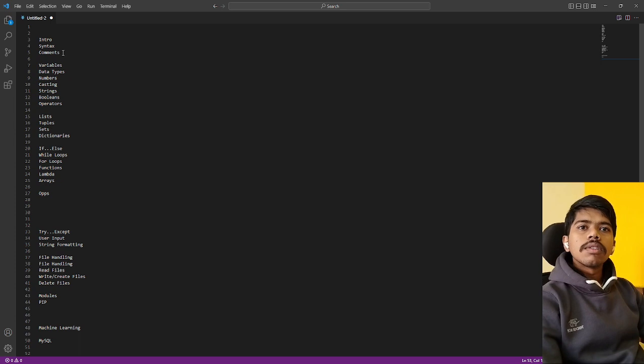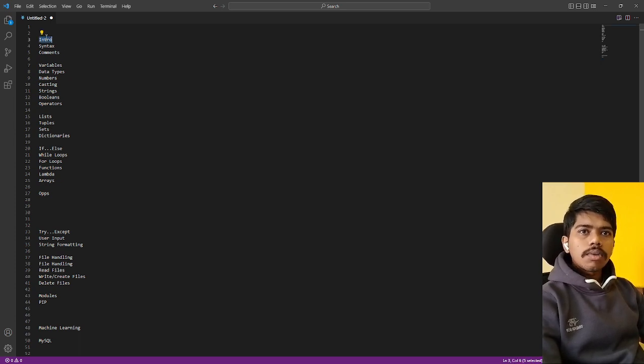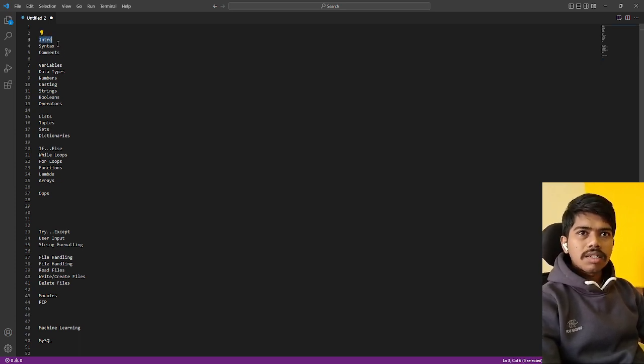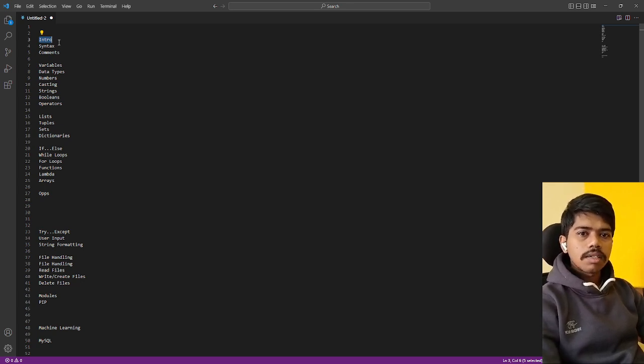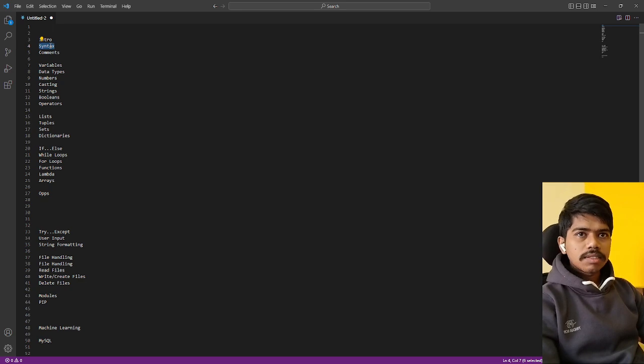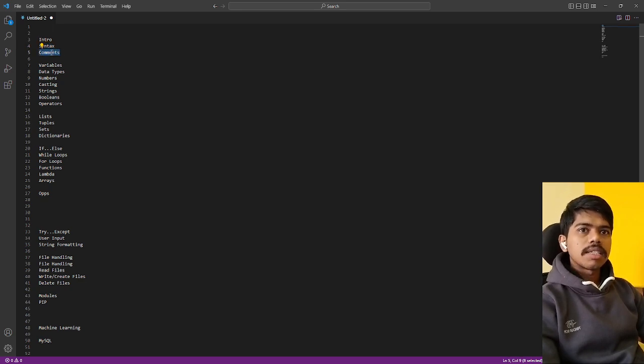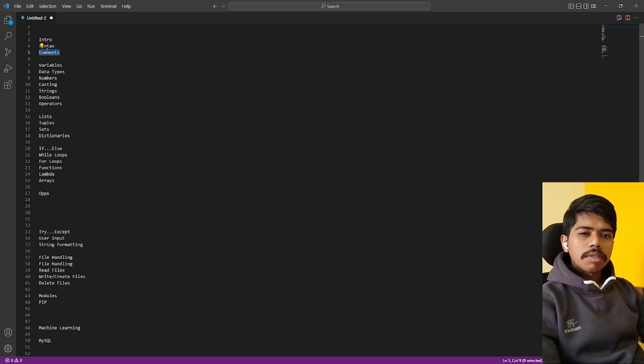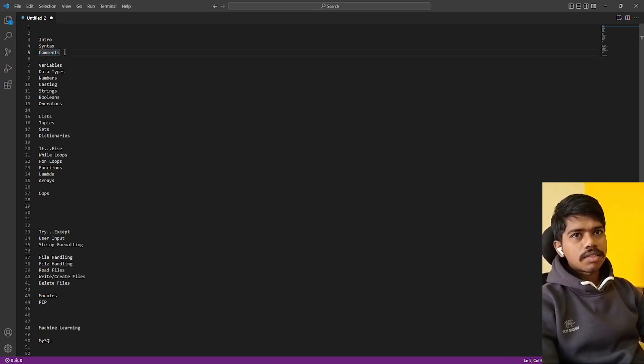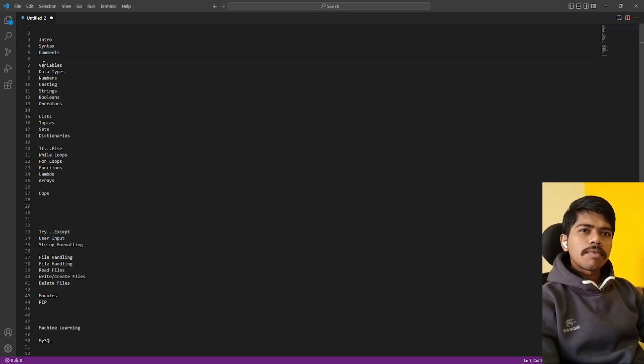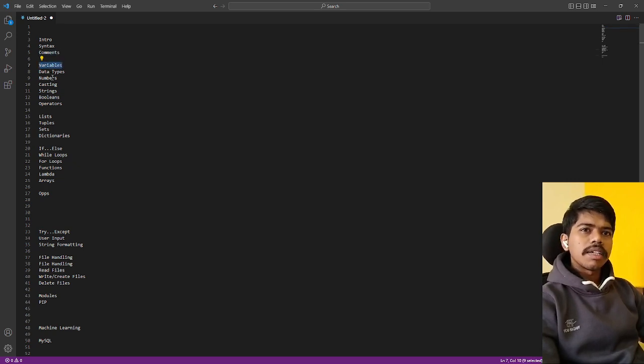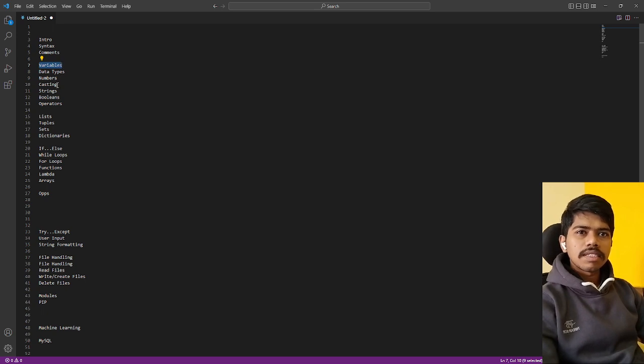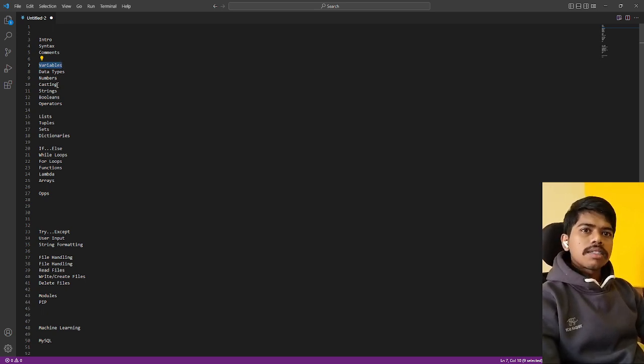Let's go with the roadmap. We are starting with the intro, introduction and history. We are going to cover the basics of Python and syntax, then how to add comments in Python. That's the first session. In the next session we'll start with variables, data types, numbers, casting strings, booleans, and operations.